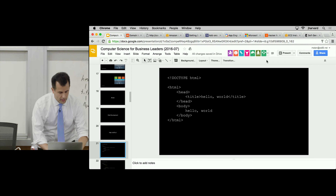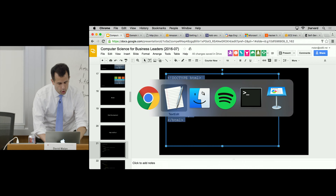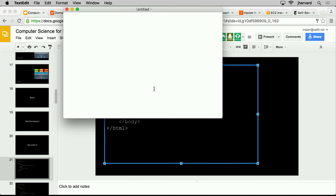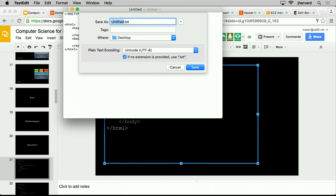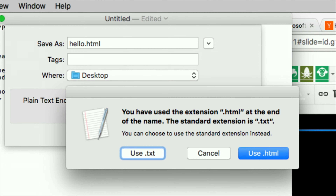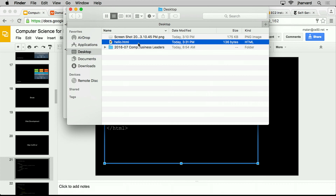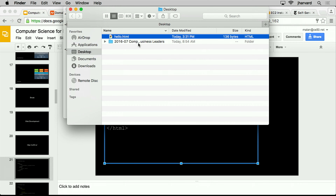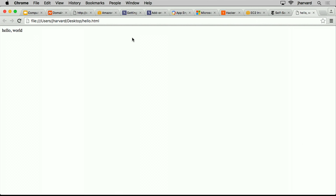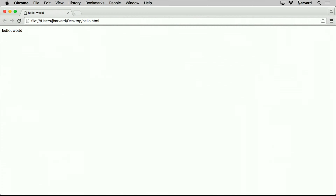I'm going to copy this and go into TextEdit on my Mac. I'll save it and call it hello.html, where .html is just the convention for web pages. Mac OS is going to be minorly annoying and warn me that it wants to save as a text file, but I know better — it's HTML. Now on my actual desktop I see today's slides, a screenshot, and hello.html. If I double-click on it, I appear to be on the internet — but not quite.